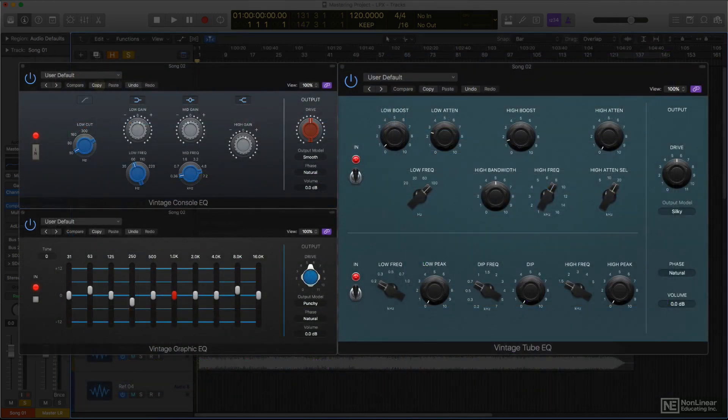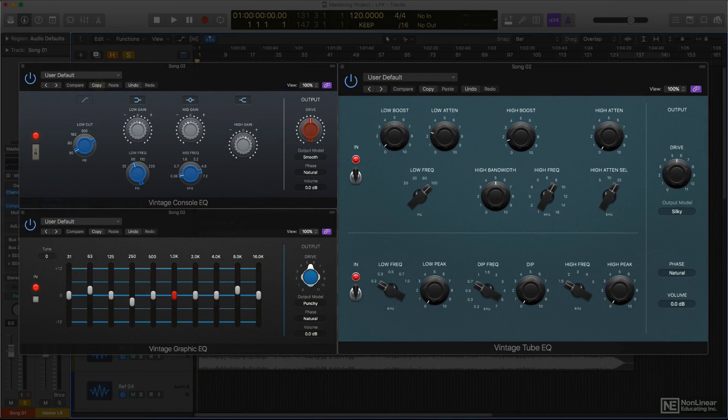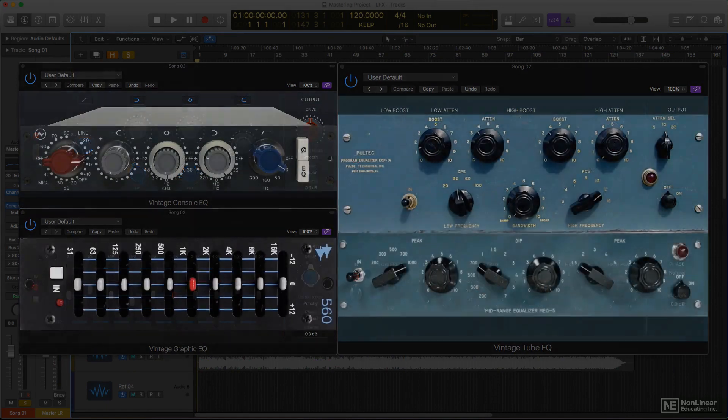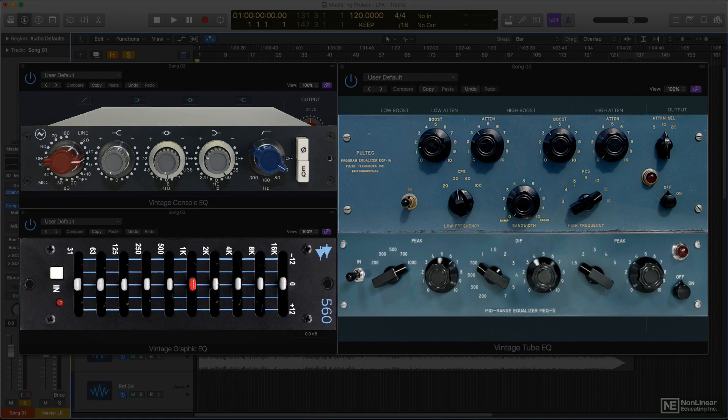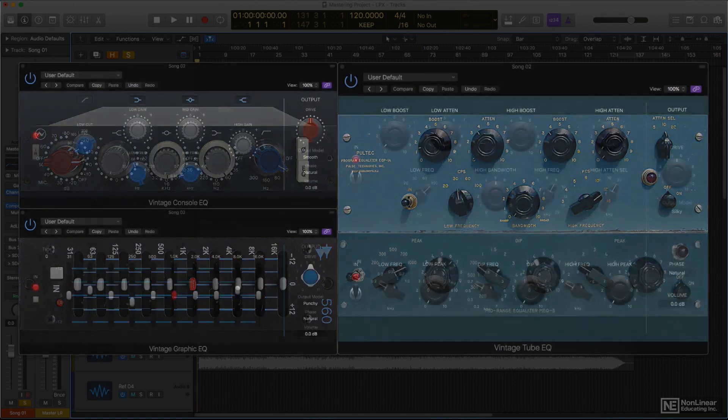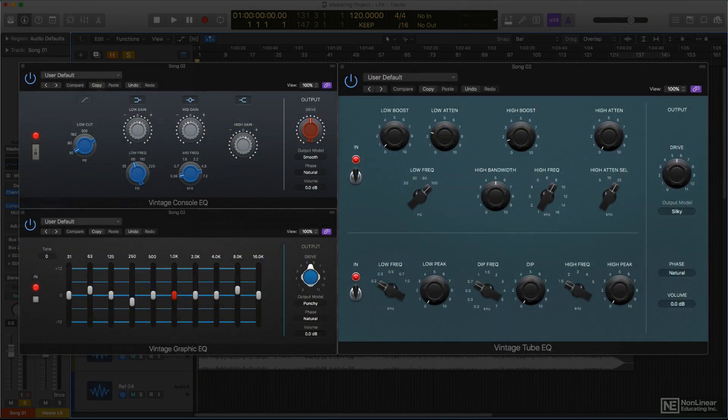The Vintage EQ collection provides models of three classic vintage analog EQs. These emulate both the individual behavior of each, the specific curves and responses that lend each its distinctive vibe, and the circuitry of the original hardware, which lends each its own particular analog character. I'll go through them individually in a few minutes, but I'll start with a look at the channel EQ.